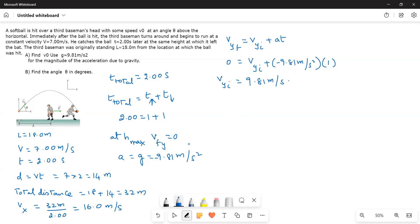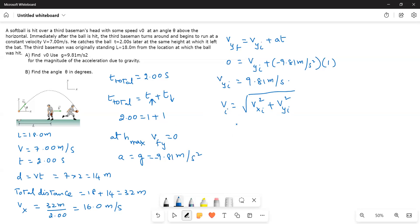Now what I have to do, I have to find out the velocity. So velocity is equal to square root of vxi square plus vyi square. Now what happens? This is the vi. So this is equal to square root of, this is 16, 16 square plus 9.81 square.